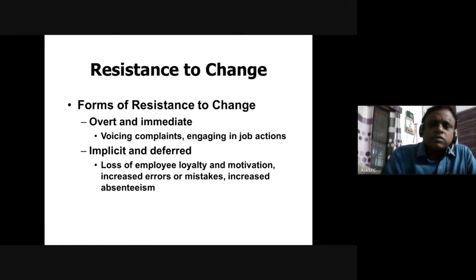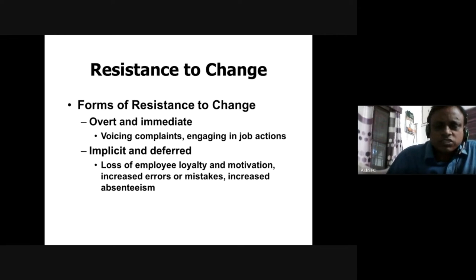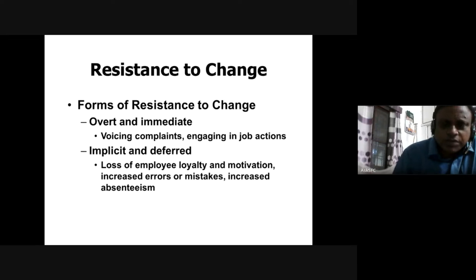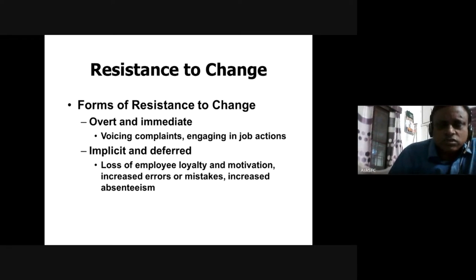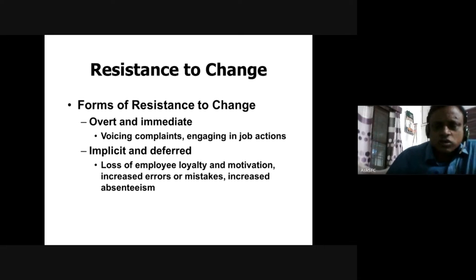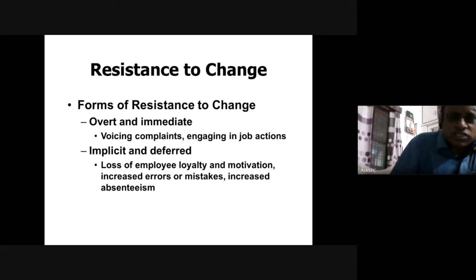Now, why do people resist change? The first form of resistance is called overt and immediate resistance. Overt means it's open, like challenging, and it's immediate — you can feel it. For example, employees voice their complaints, talking about how any change is going to sabotage their careers and prospects. They speak out openly and engage in certain job actions to ensure they are resisting change, and they don't want new technologies introduced, so they become preoccupied with their work to avoid managers' or superiors' involvement in bringing about change.